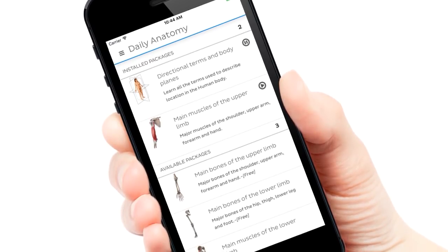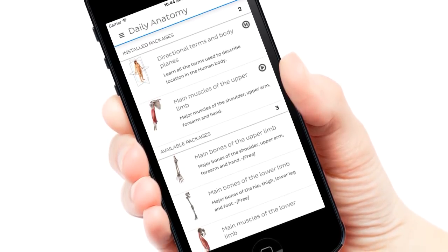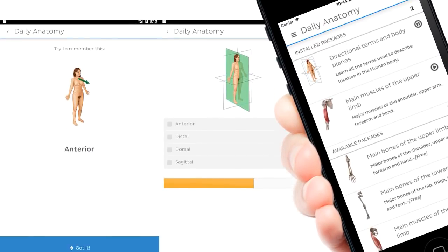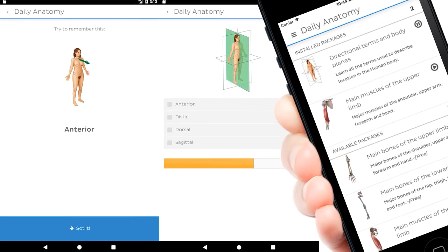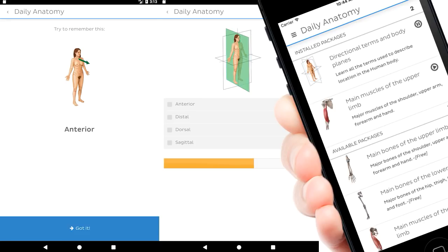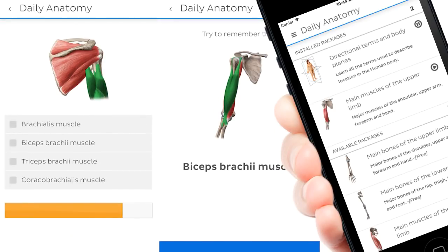Daily Anatomy can be used without any prior knowledge. It starts with the basics and challenges your brain more and more over time.